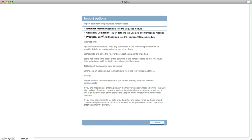The import options, as mentioned, give you the ability to import inquiries and leads, contacts and companies, and products and services.